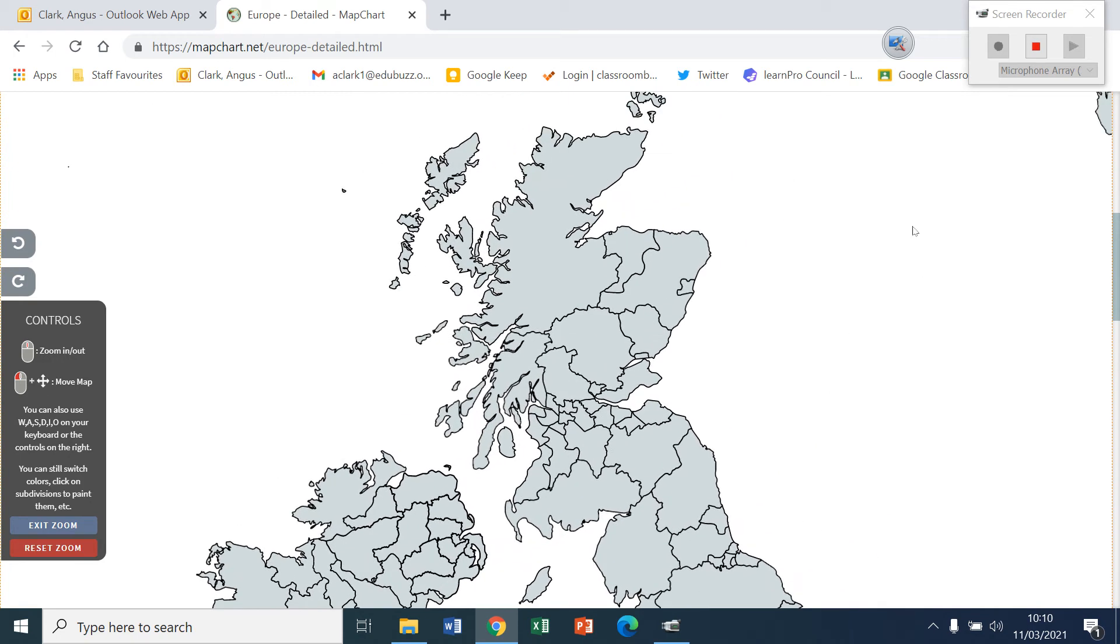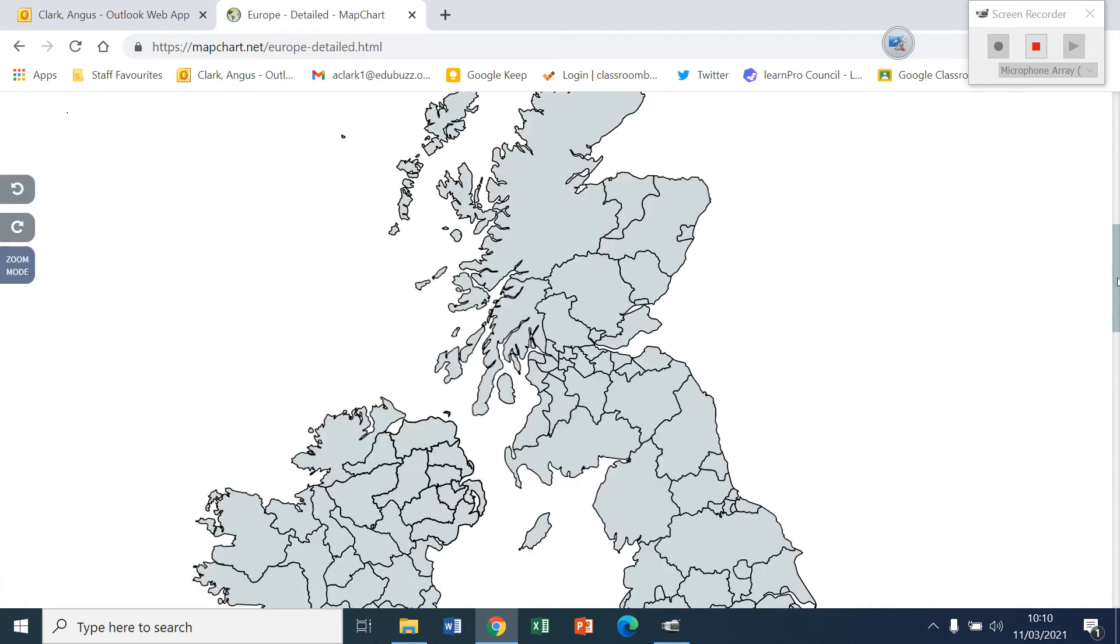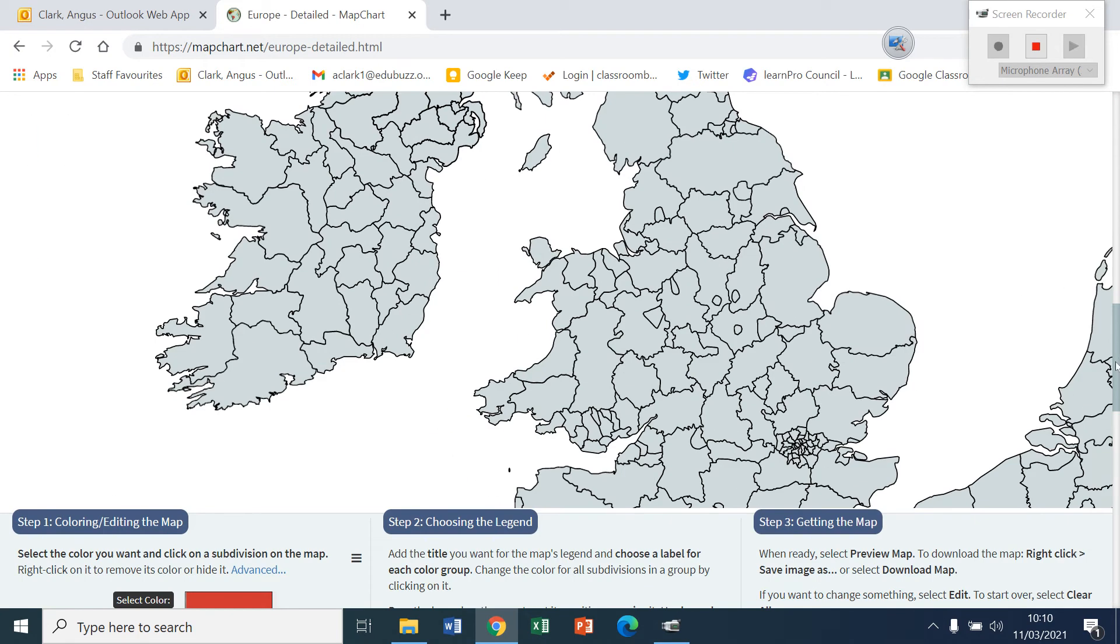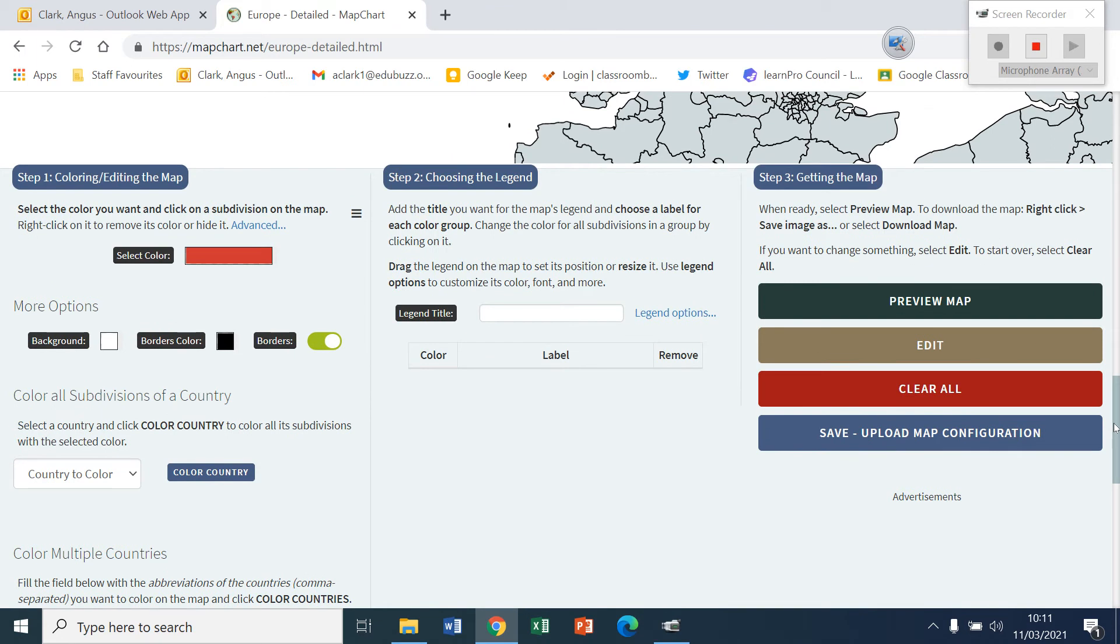There we go. That's most of Scotland. So I've got where I want. I'll exit the zoom. And I'll scroll down to the bottom of the page there. And I can select colours.